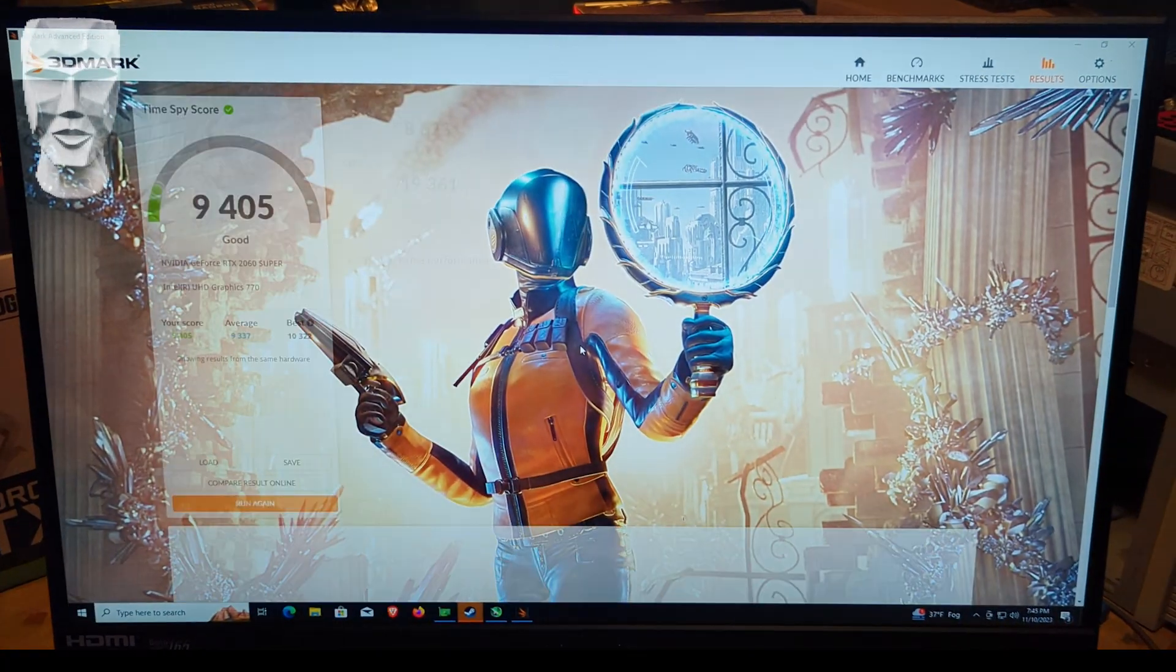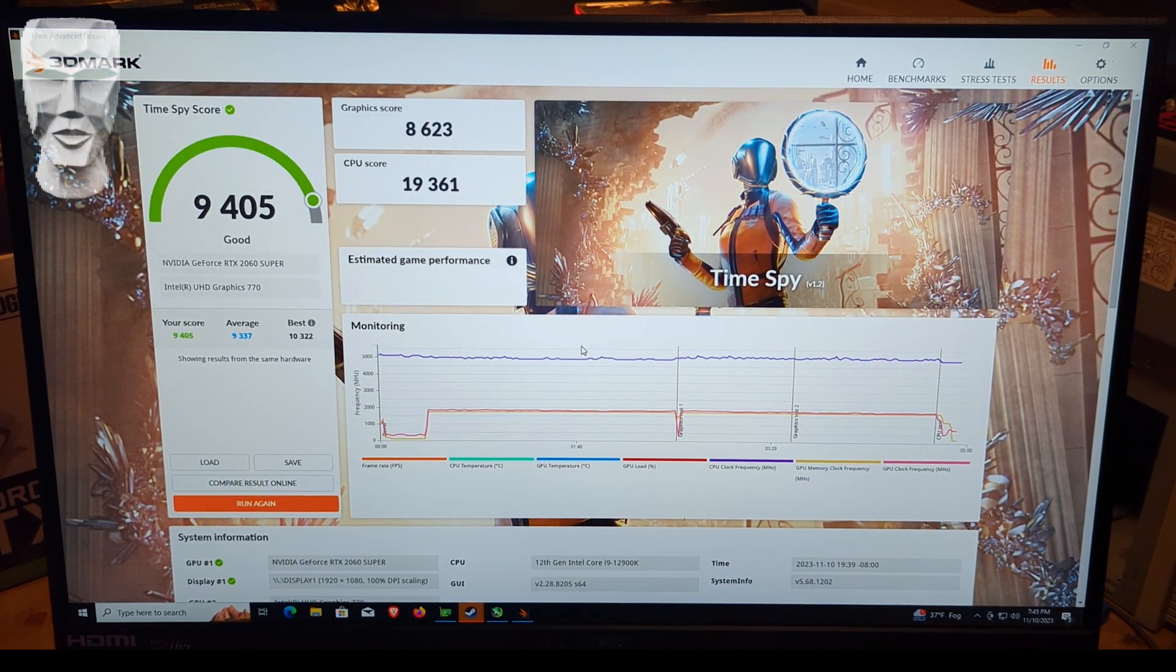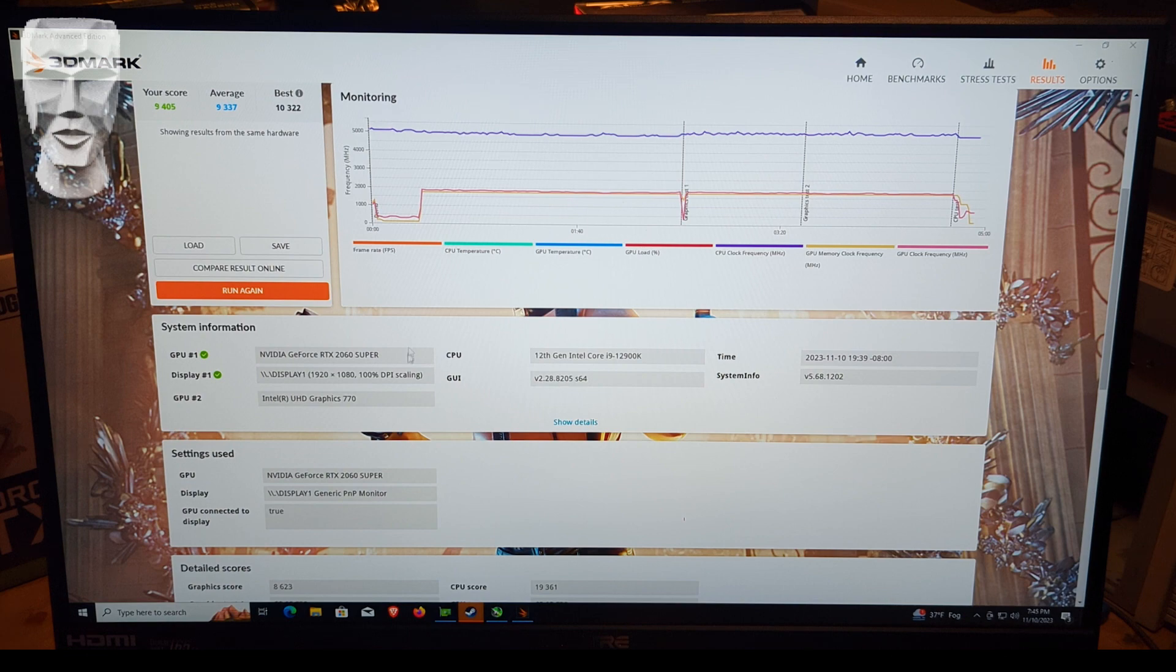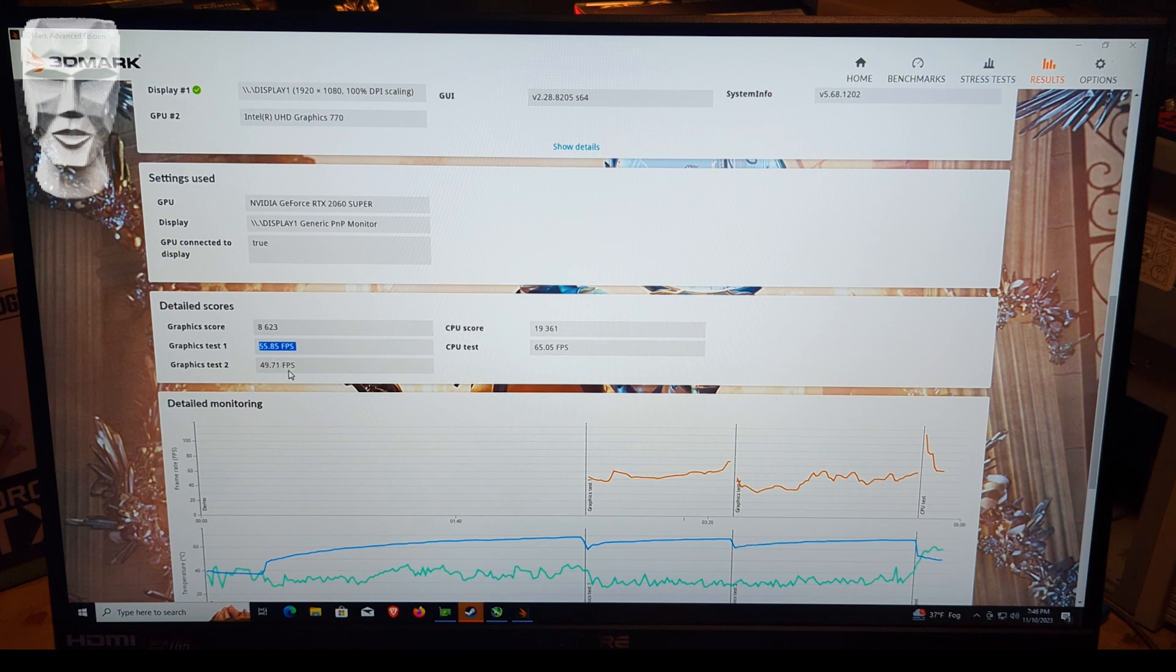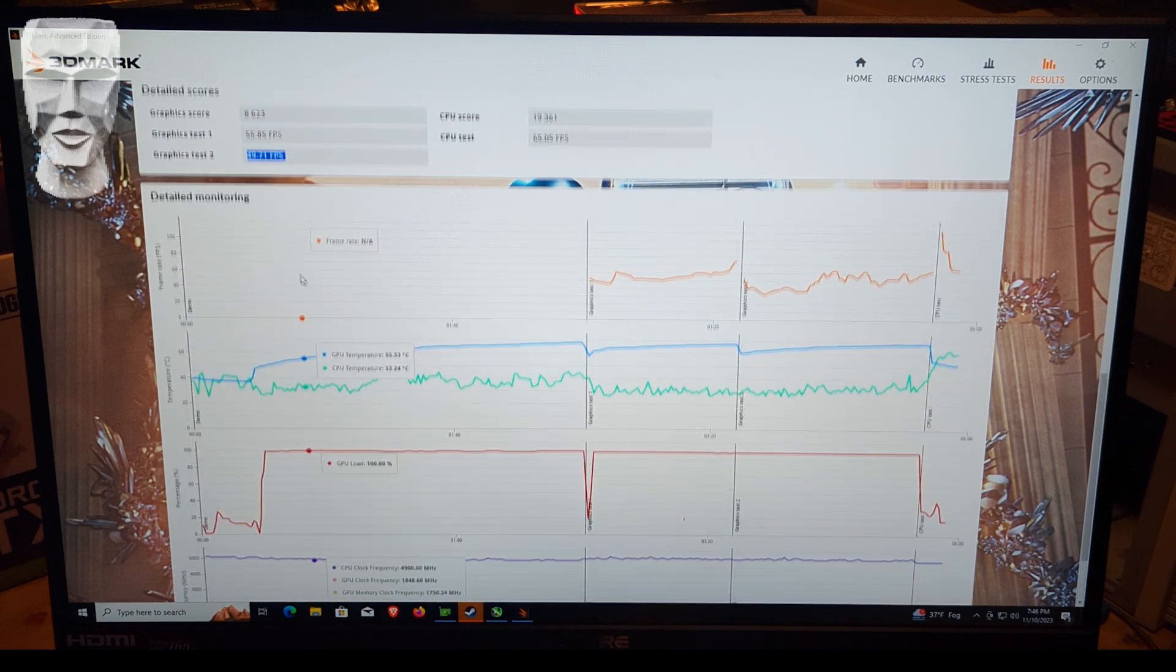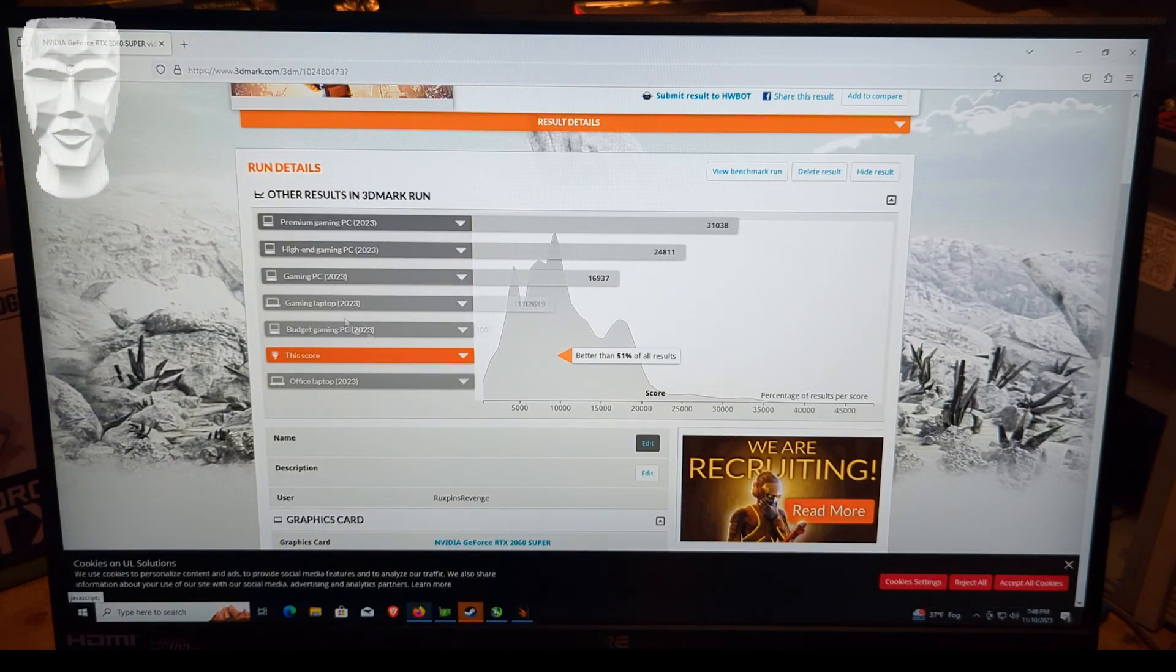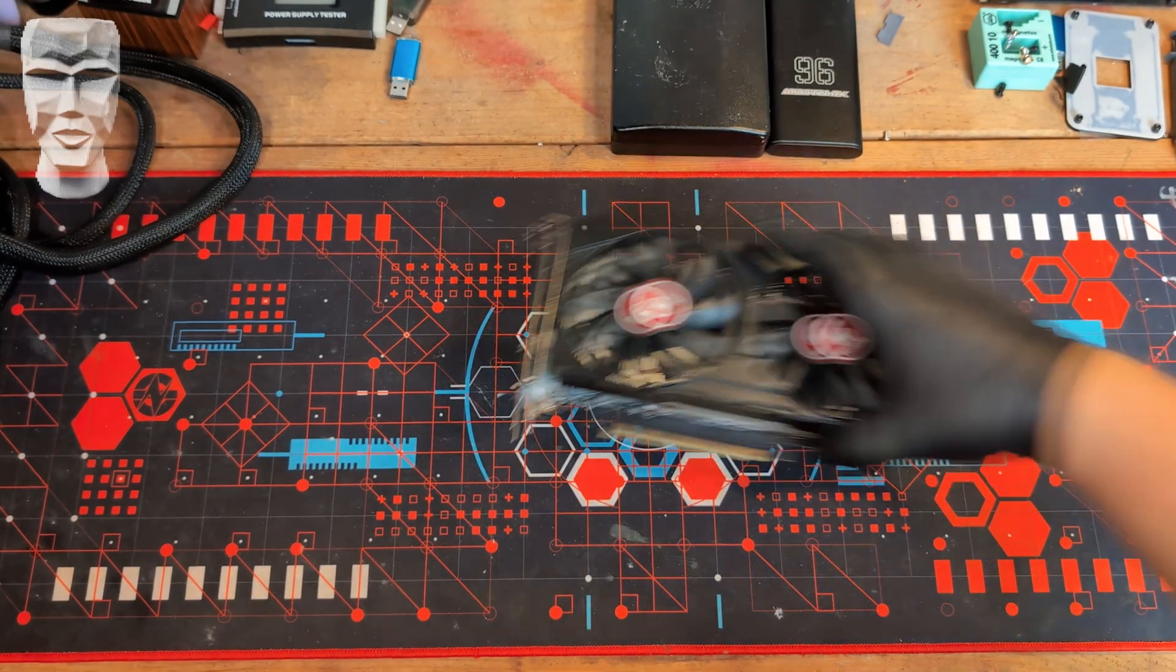All right, survey says 9405. So not great, not amazing. I can't imagine there are many people out there that are running a 12900K with an RTX 2060 Super. Graphics Test 1, we averaged about 55 frames per second. Graphics Test 2, we averaged 50 frames per second. There were no major dips or issues. The graphics card seems to run fine. It's quiet enough. And let's see what that nets us versus the rest of the world. Better than 51% of all results.